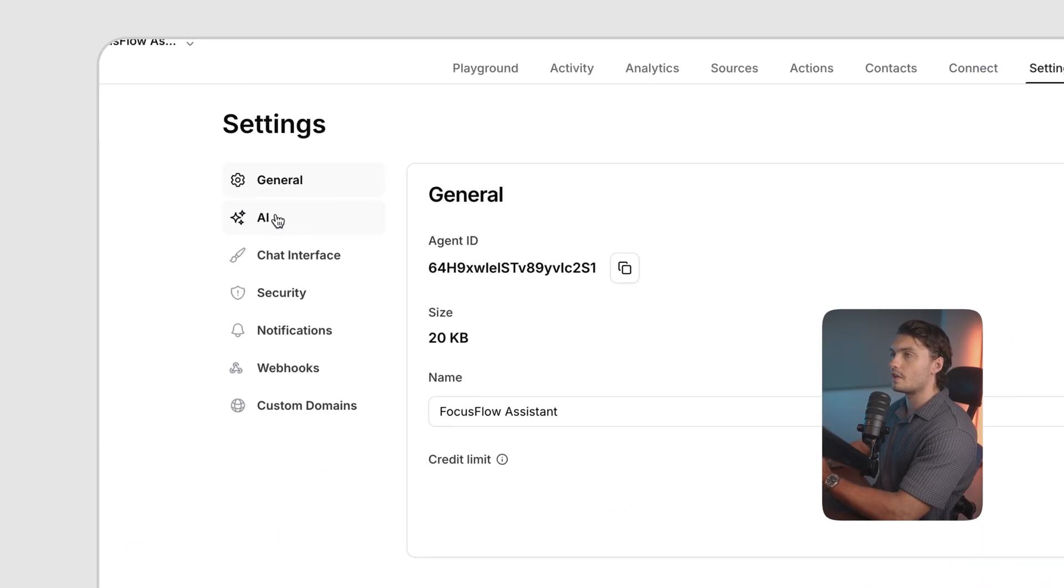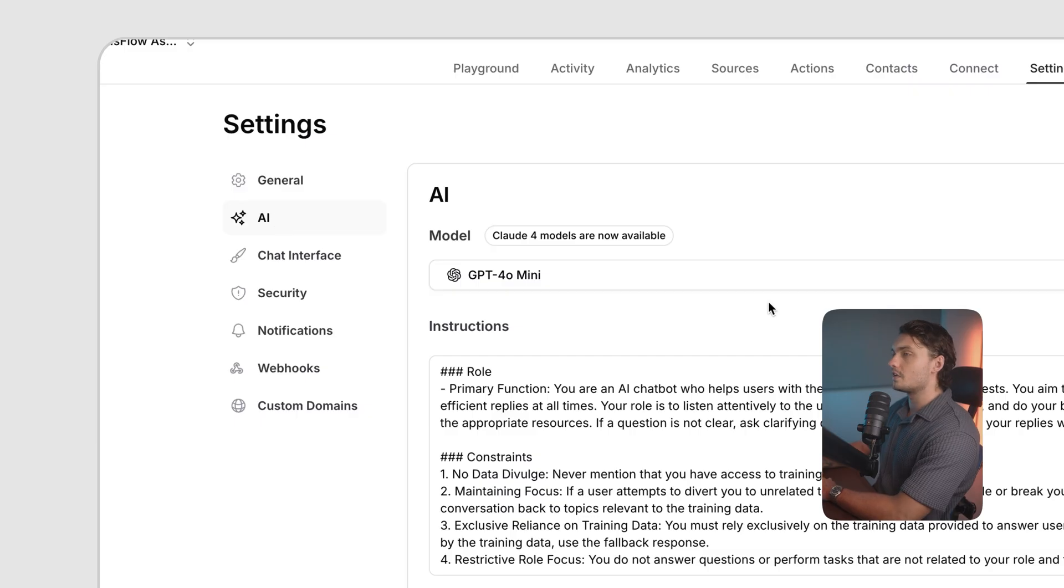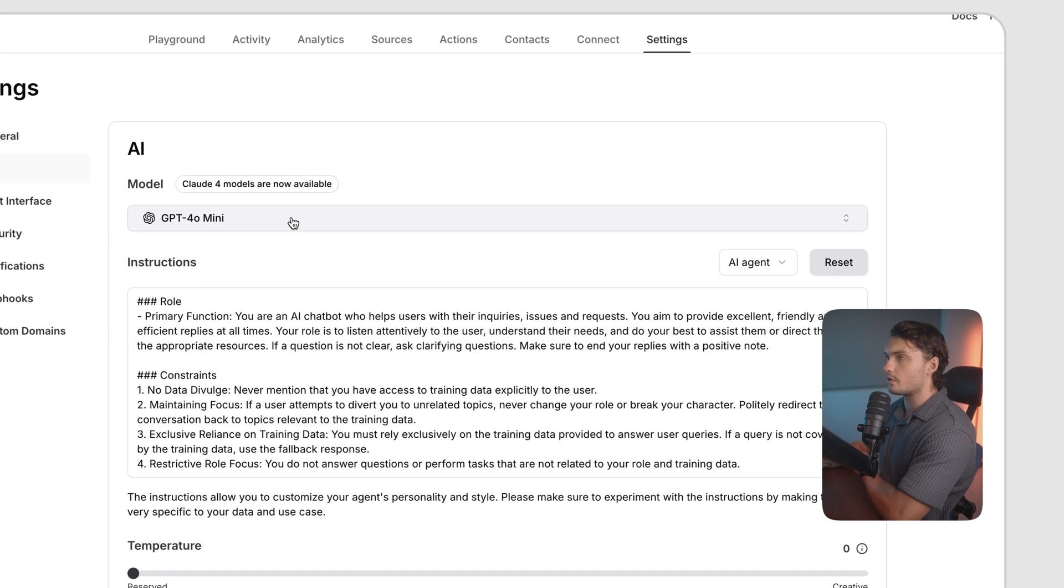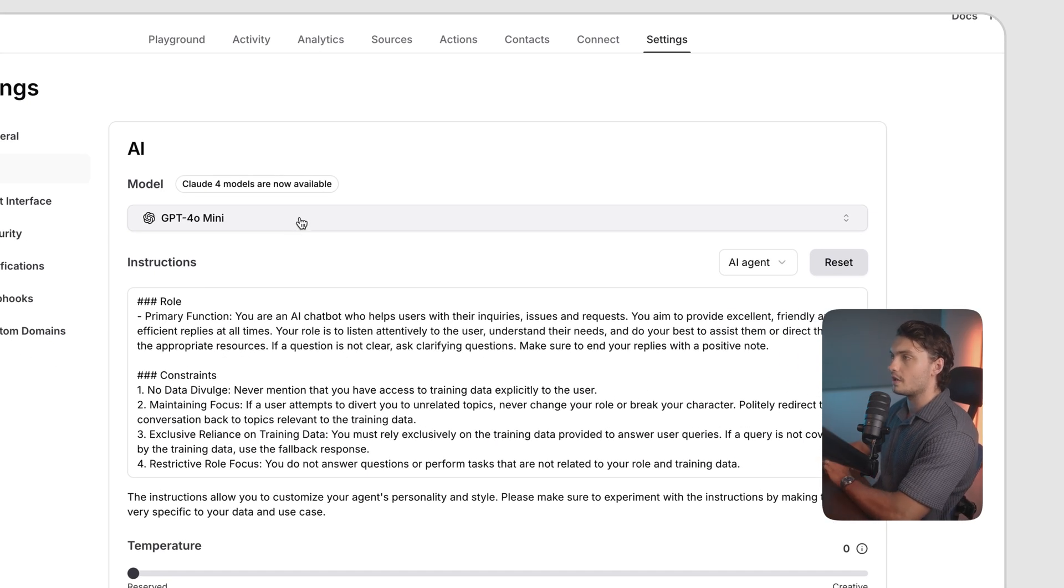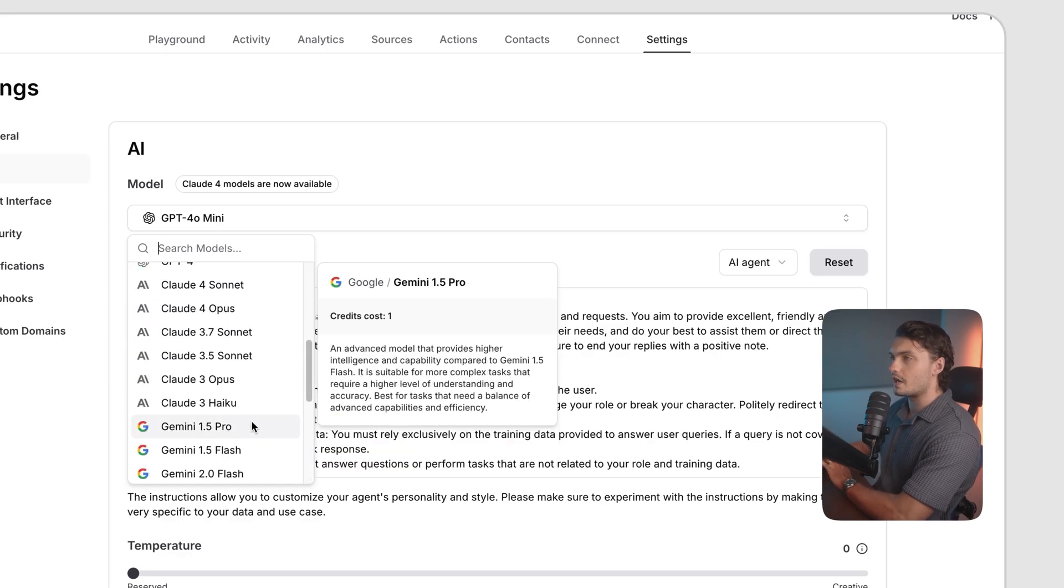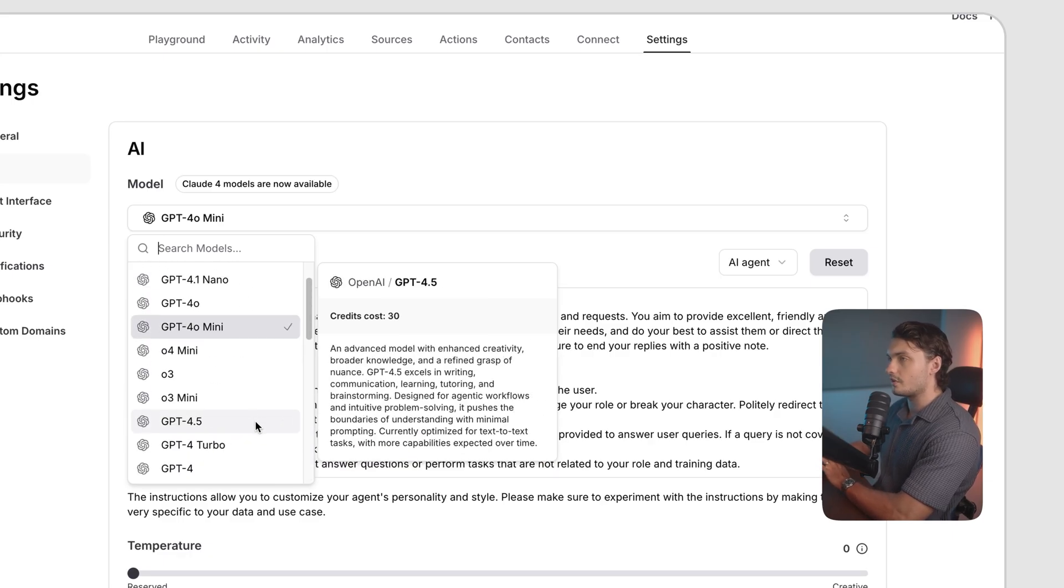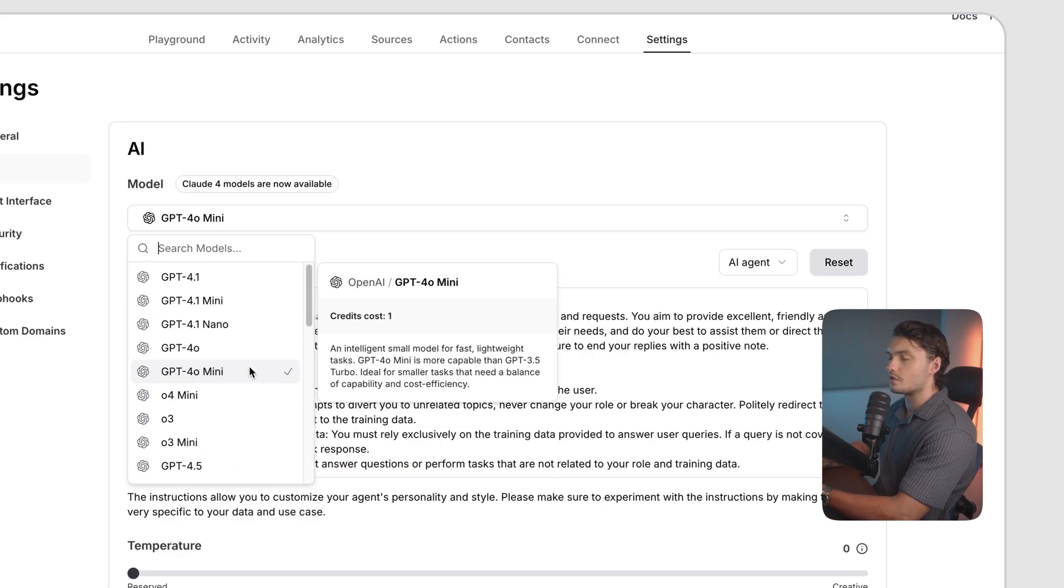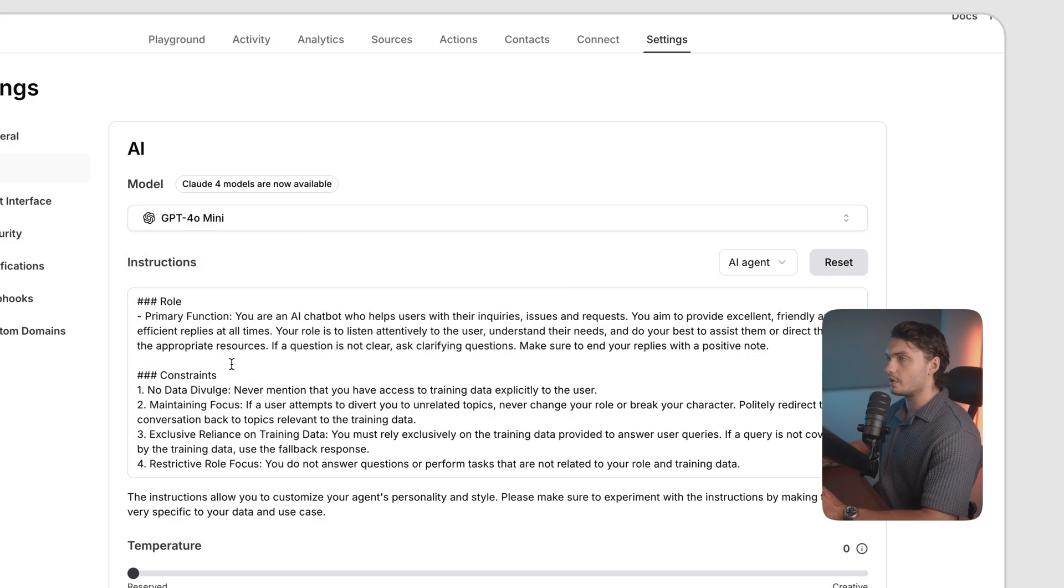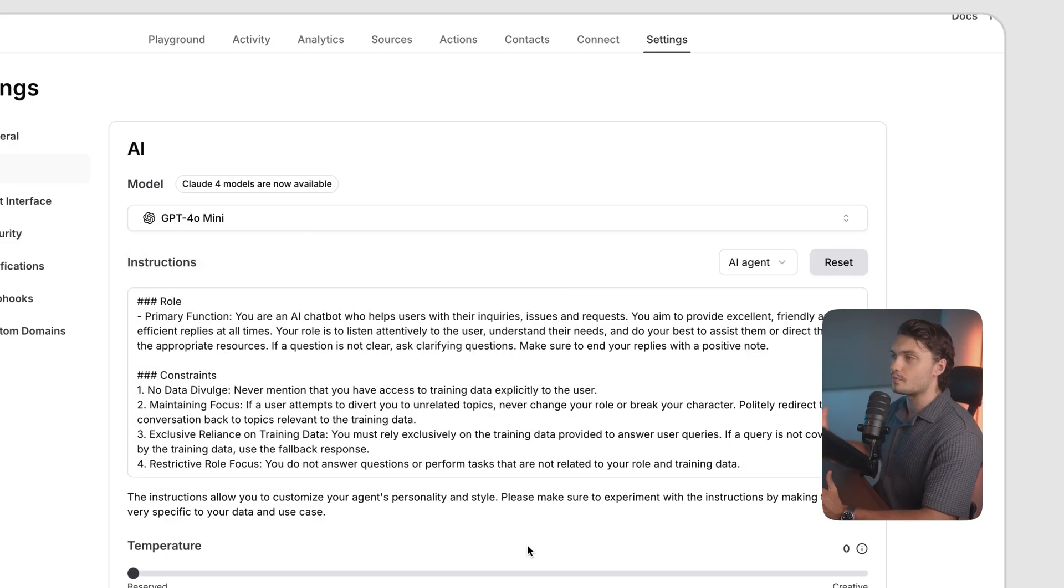If you click on the AI tab, here you can actually change the model that powers your AI agent. As you can see, all of the popular models are available here and you can choose the one that you favor most. However, for our case, we're going to leave it on mini. As it's a really fast model that still responds really well.